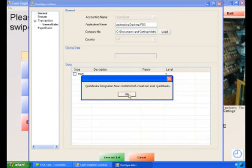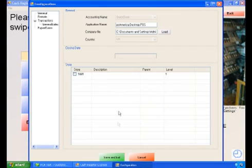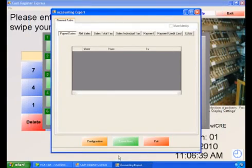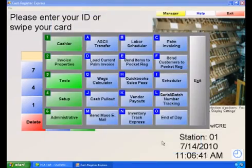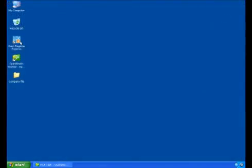Select OK to any messages that appear. Select Save and Exit. We will then want to restart the PC America application.